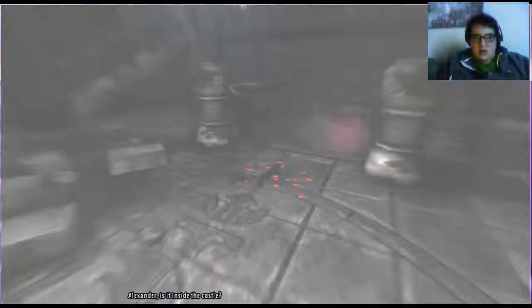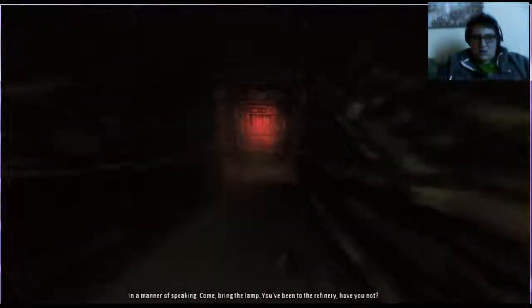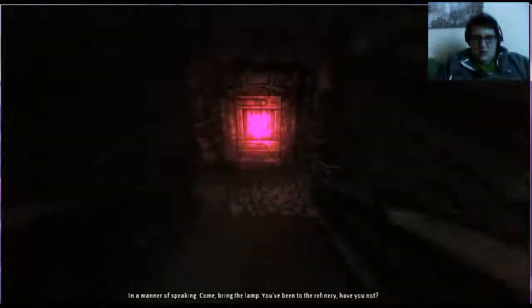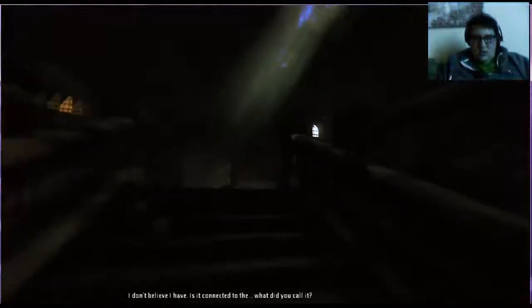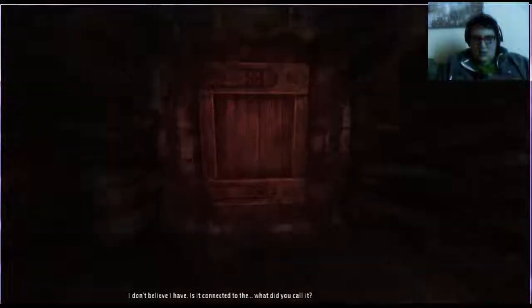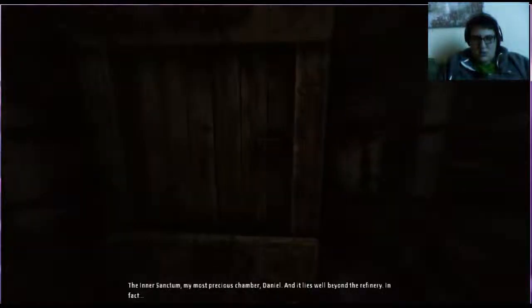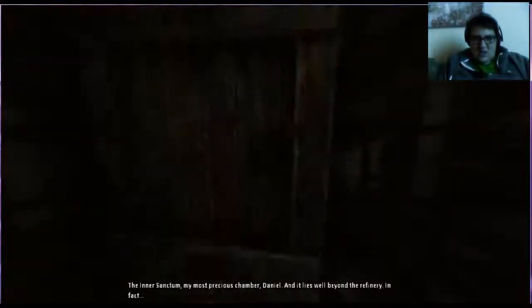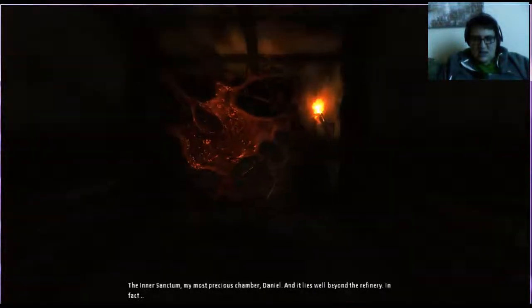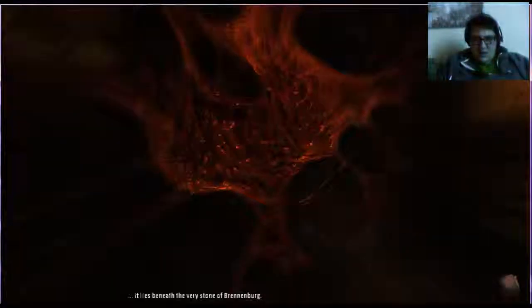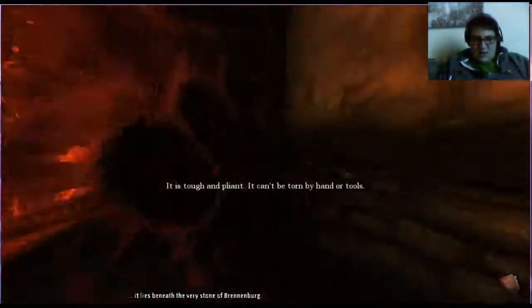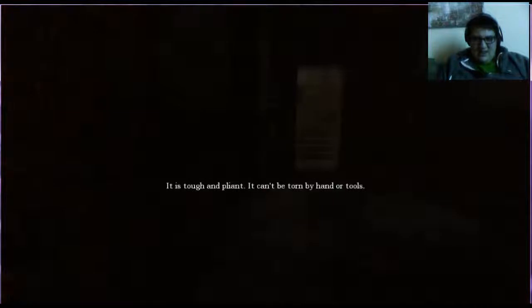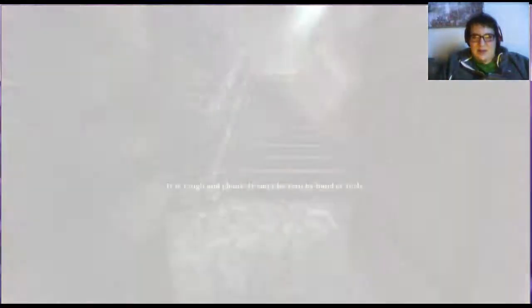Alexander, is it inside the castle? In a manner of speaking. Come, bring the lamp. You've been to the refinery, have you not? I don't believe I have. Is it connected to the inner sanctum? My most precious chamber, Daniel, and it lies well beyond the refinery. In fact, it lies beneath the very stone of Brennenberg.